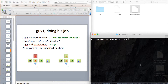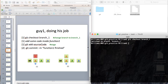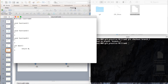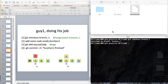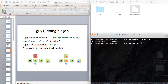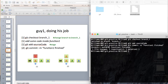Guy 1 is doing his job. The first thing he needs to do is change to branch number 1 by calling: git checkout branch-number-1. Then he adds some code inside function number 1, then adds the file, and commits the changes — done.